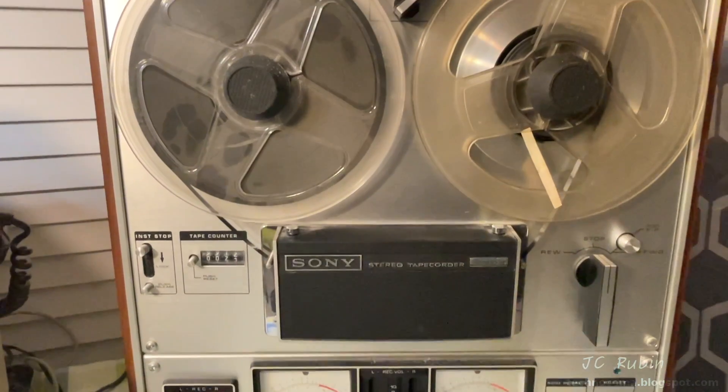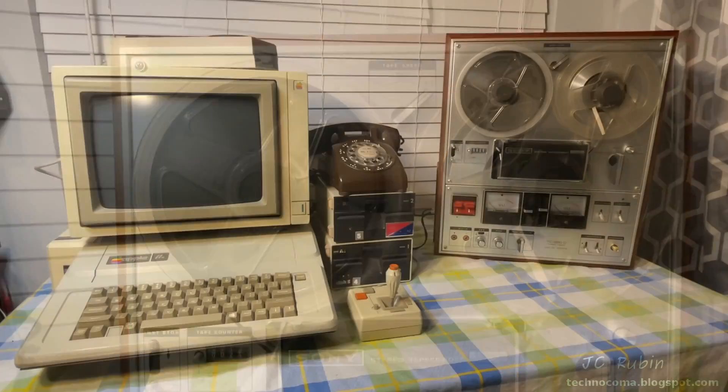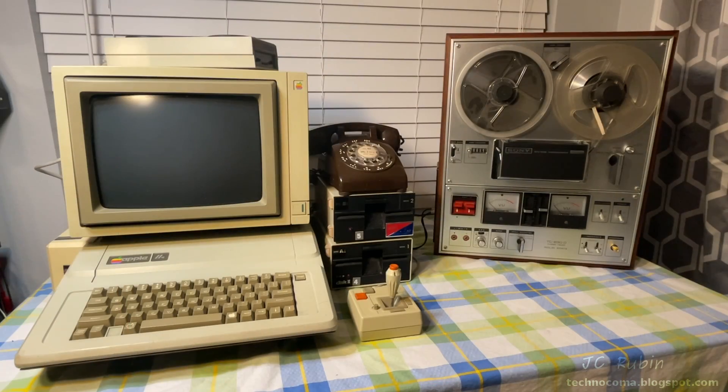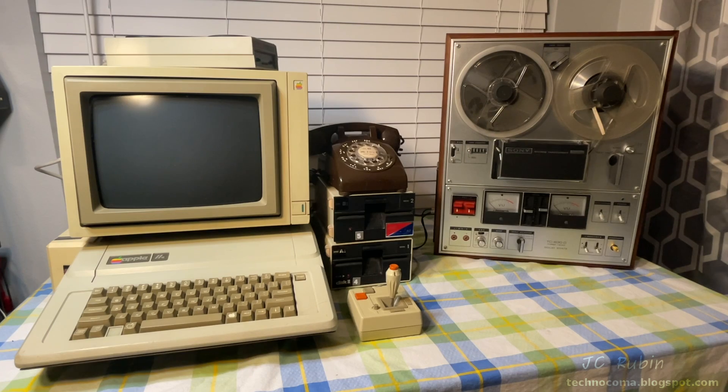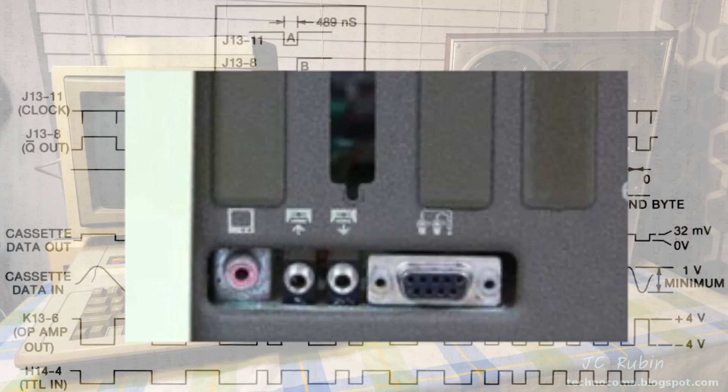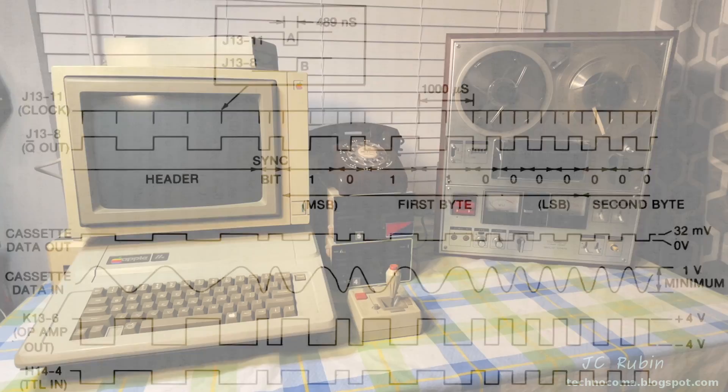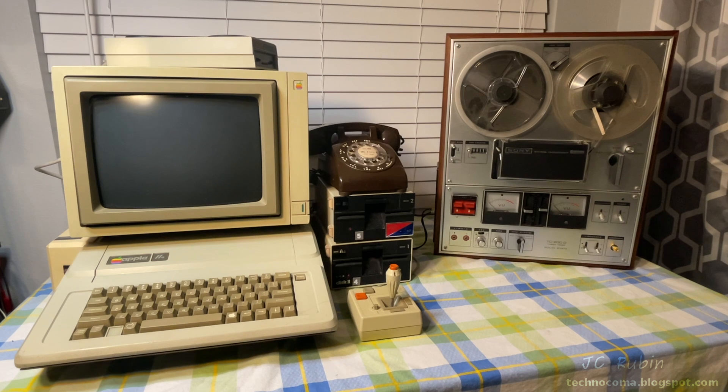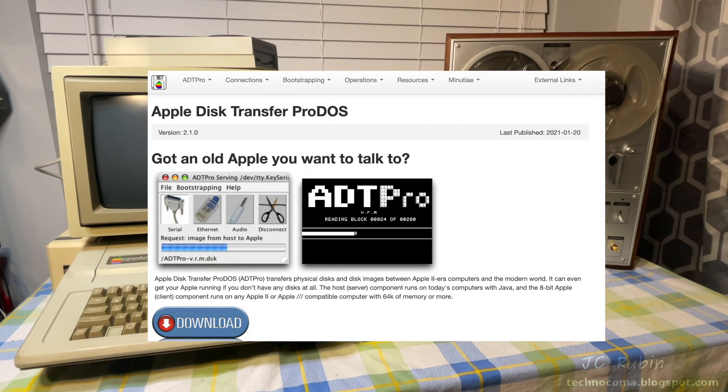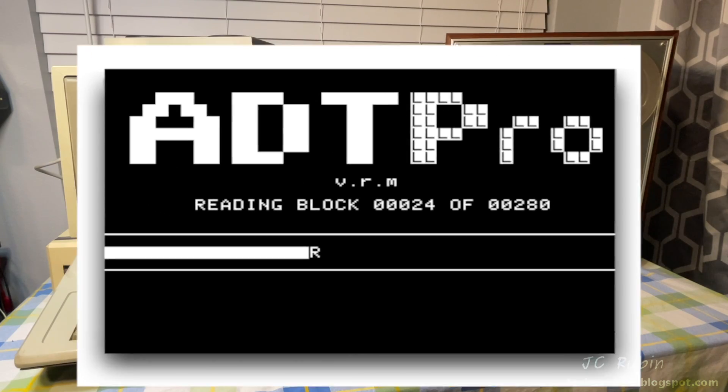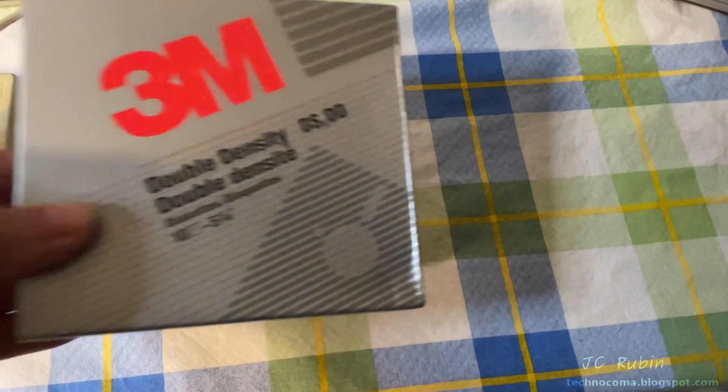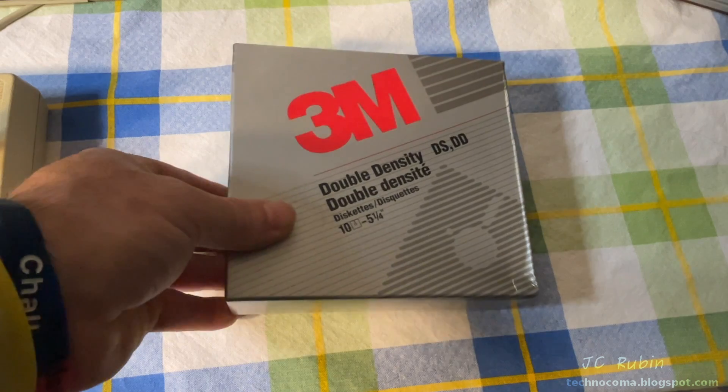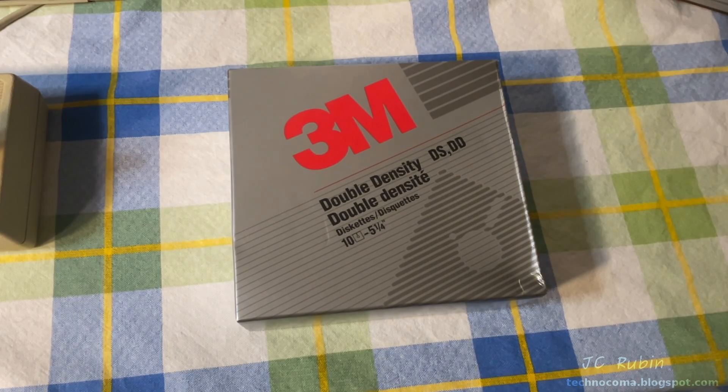I also have my Sony reel-to-reel tape player out and what I'd like to do is attempt to boot the Apple from the Sony reel-to-reel tape player using the cassette jack in the back of the computer. To demonstrate this, we're going to bootstrap DOS off of tape and then load ADT Pro off of tape. Once that's done, we're going to use ADT Pro to format a brand new floppy disk, demonstrating that this project has been completed.